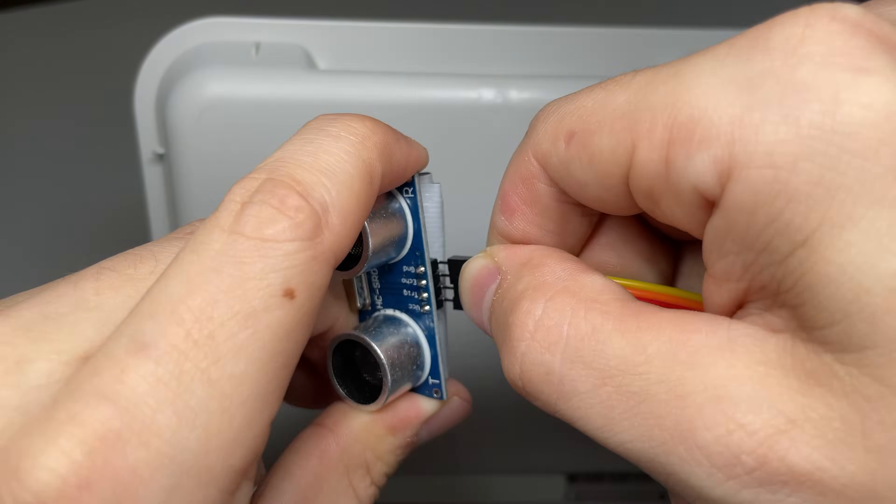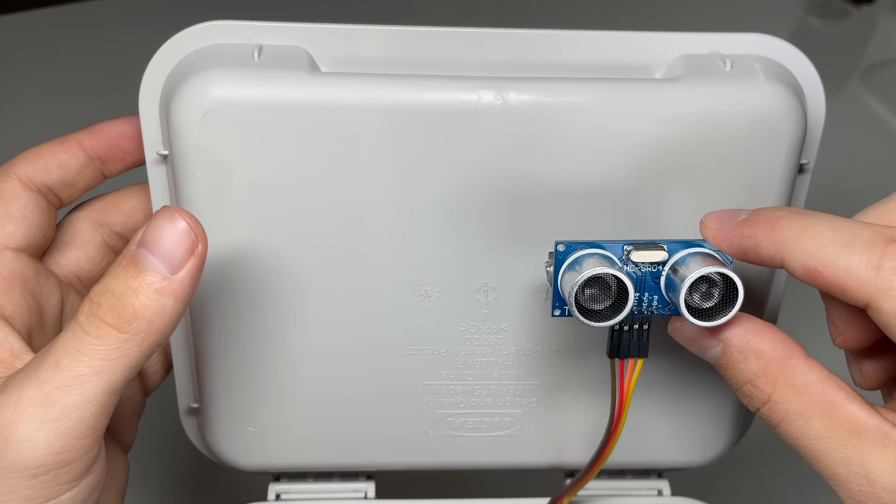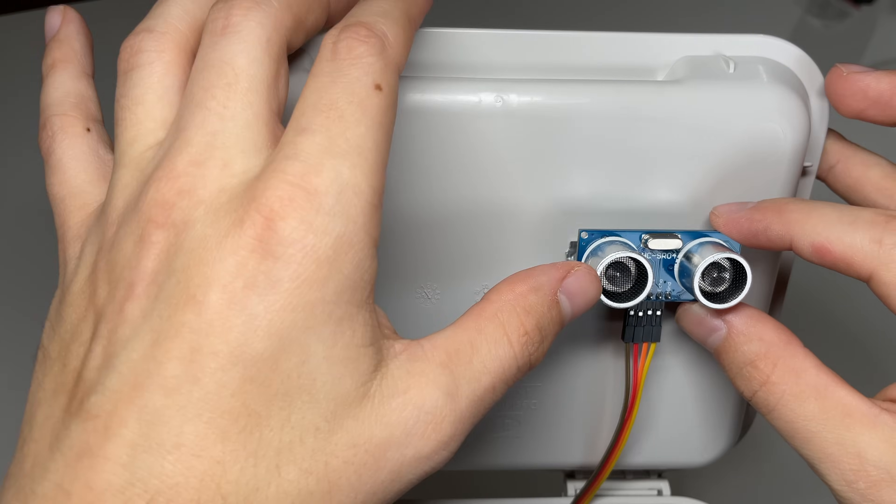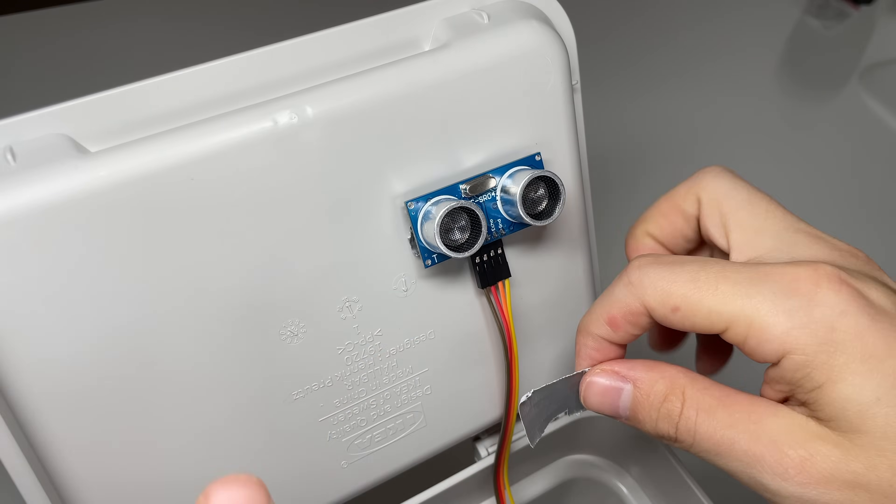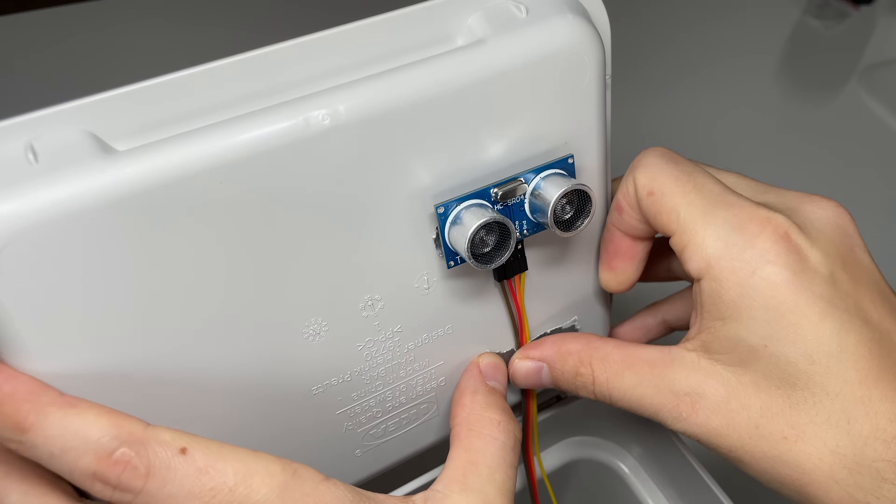Then we fixate the second ultrasonic sensor to the top of the bin to detect the current waste level.